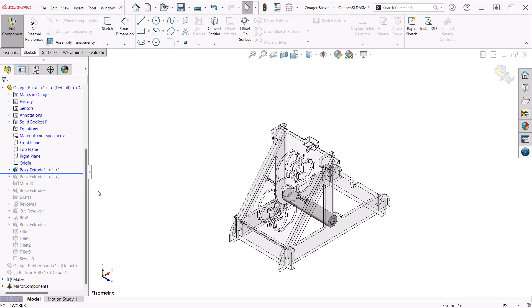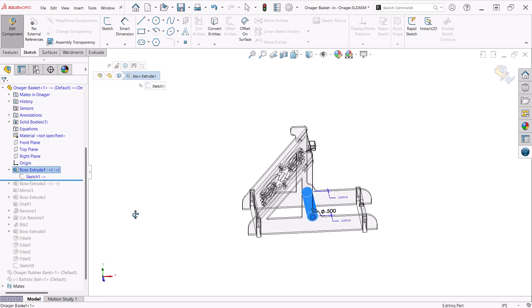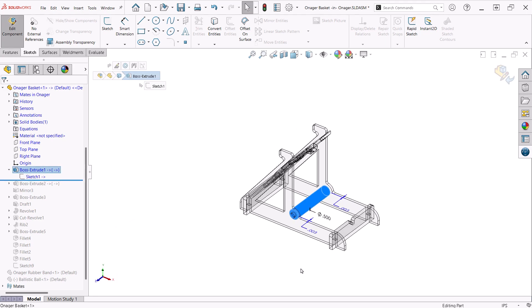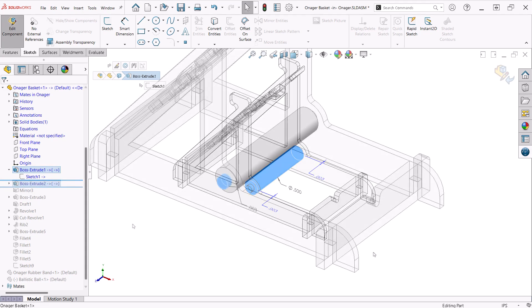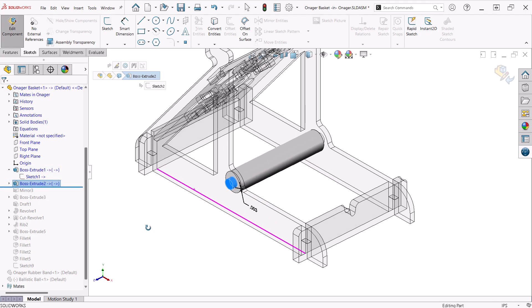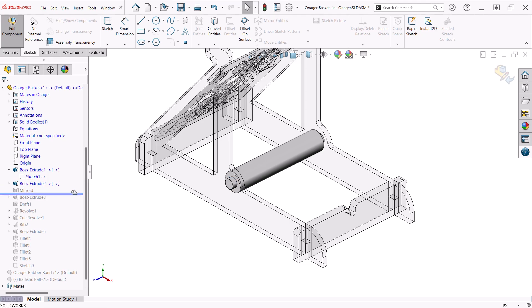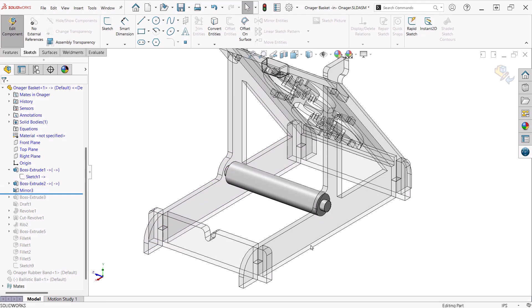The basket is created using the same process. An up to surface end condition with a slight offset for clearance is used to create the initial boss extrude feature. The second uses an offset circle from the hole in the side plate, again providing clearance to freely rotate. This is then mirrored to the other side.